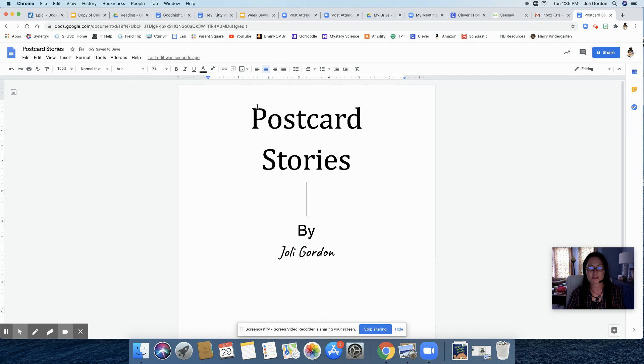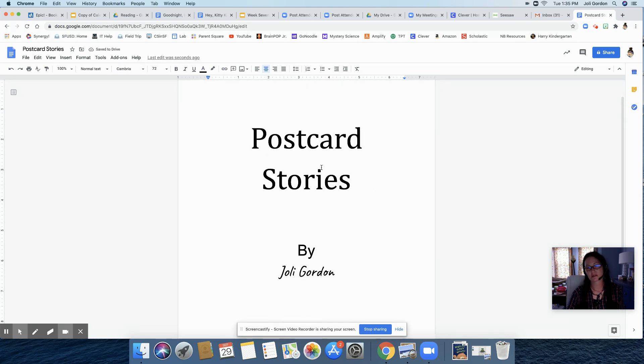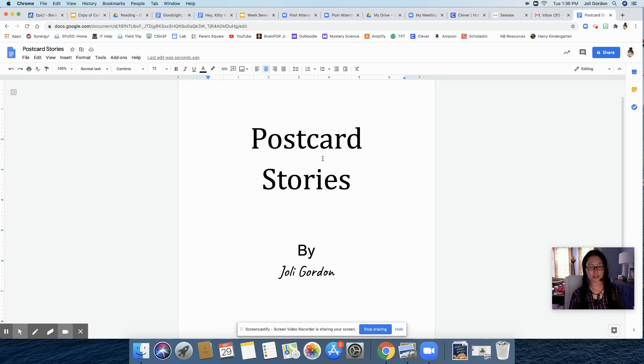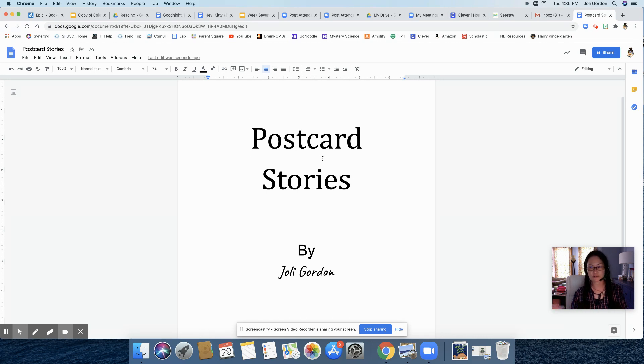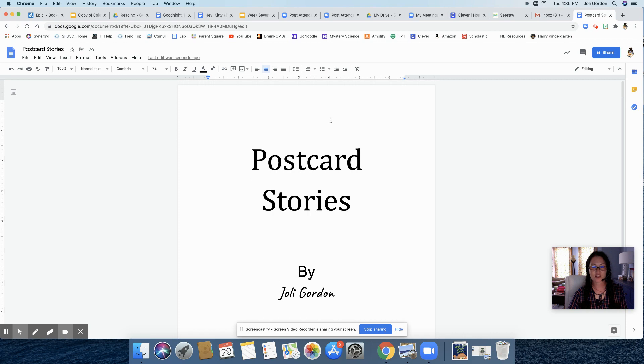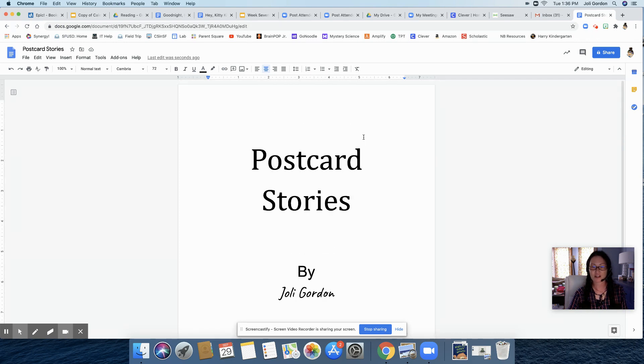I know some of you are wondering, do I have to title my collection of stories postcard stories? Absolutely not. This is just a suggestion. You can title it all sorts of things. Magical moments, small moments, my different vacation trips, my trip to Europe. If all your stories are related somehow, trip to Hawaii, special moments, moments with my family. So postcard stories is just a suggestion. You do not have to title your book that way.